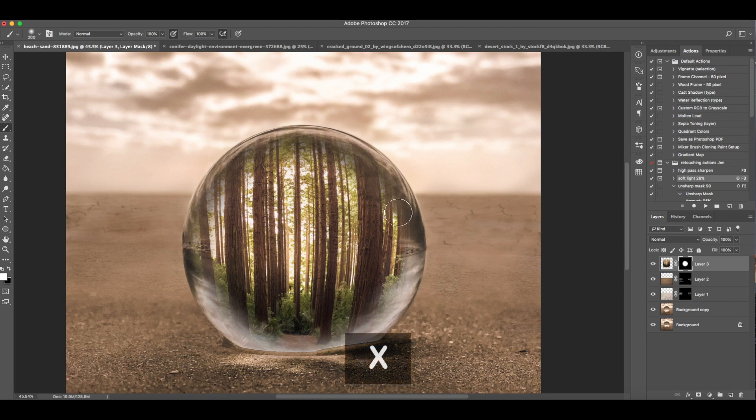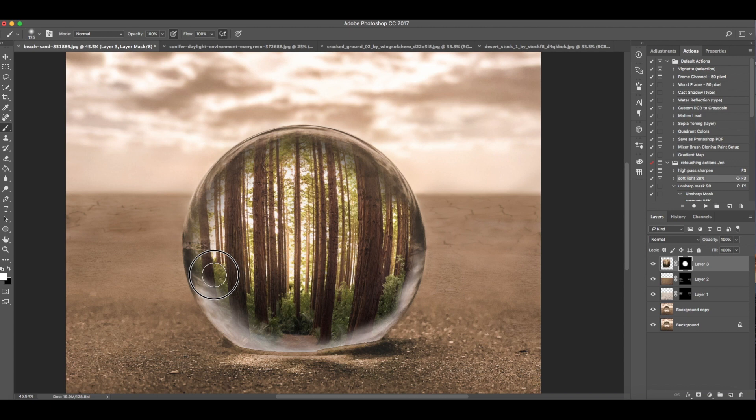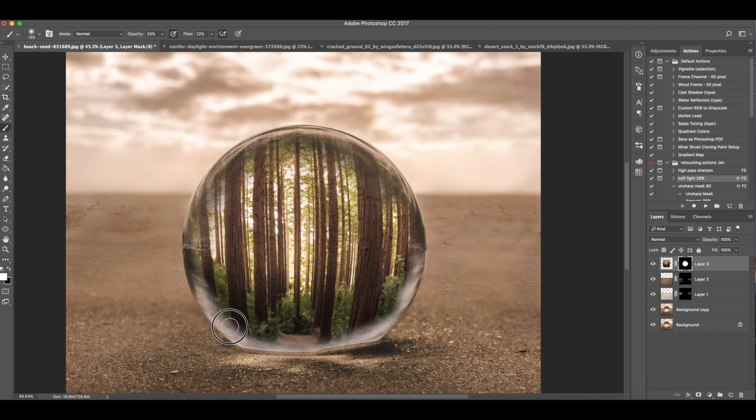If you look at the layer mask, you can see the big white circle there that you painted. Experiment with the opacity and flow as needed.